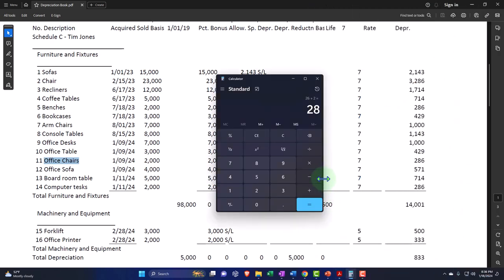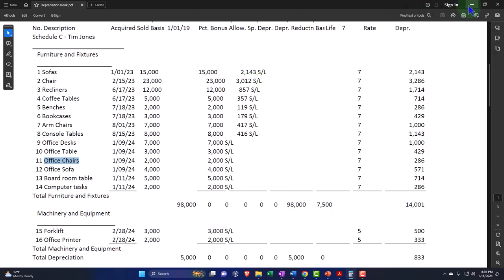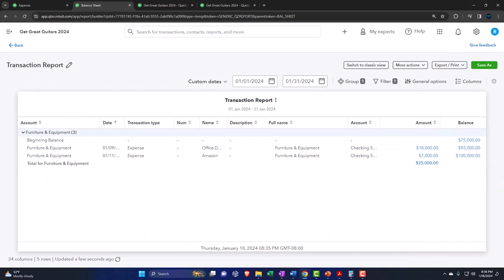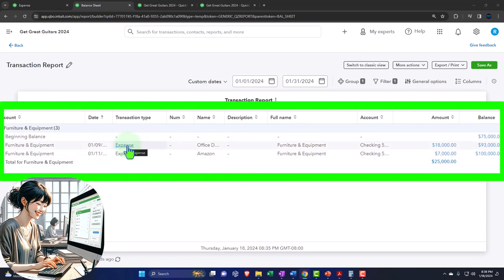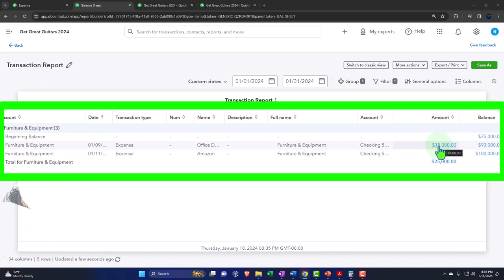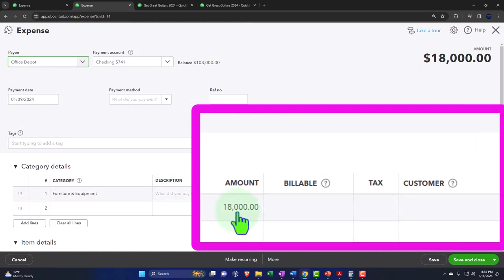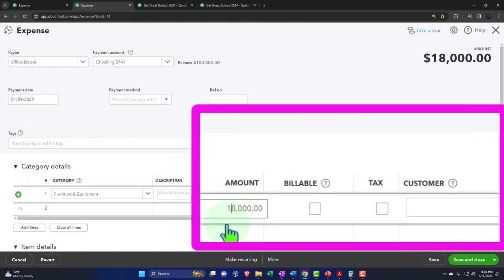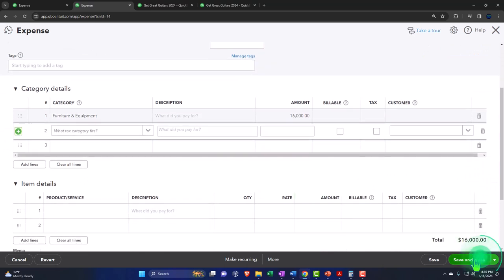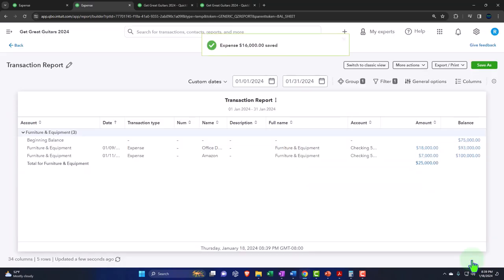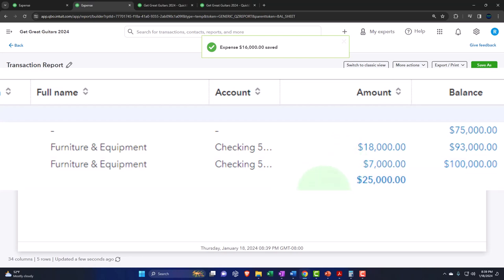The total should add up to $28,000. However, we need to make a correction — the $18,000 Office Depot entry was wrong; it should be $16,000. Drill back down to the source document from the Balance Sheet and correct the amount to $16,000. Save it.